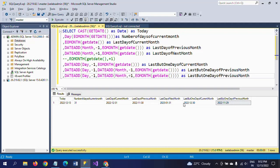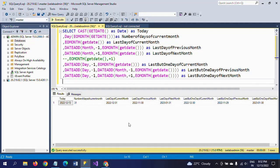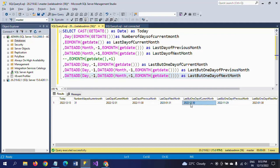For the last but one day of the next month, we change the month interval to plus one, giving DATEADD(day, -1, EOMONTH(DATEADD(month, 1, GETDATE()))), aliased as 'last but one day of the next month'. If you execute this you get 2023 January 30th. To summarize: last day of next month is January 31st 2023, last day of previous month is November 30th 2022, last but one day of current month is December 30th 2022, and last but one day of next month is January 30th 2023.